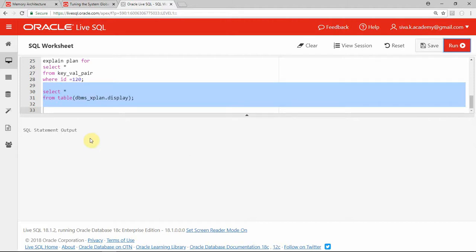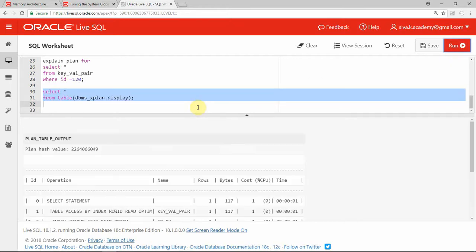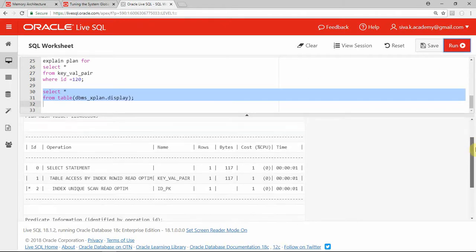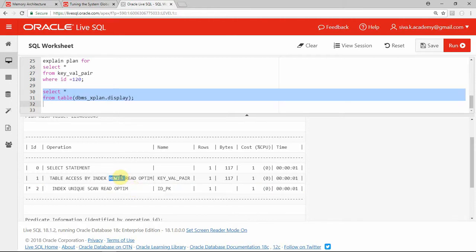As you can see here, you will be able to see a few additional keywords. It is saying table access by index row id followed by a new keyword called read optim. Same way, index unique scan read optim. These two are the new access methods in 18c which indicate that the information is accessed through the memoptimized pool — that is, from the new pool available in SGA.